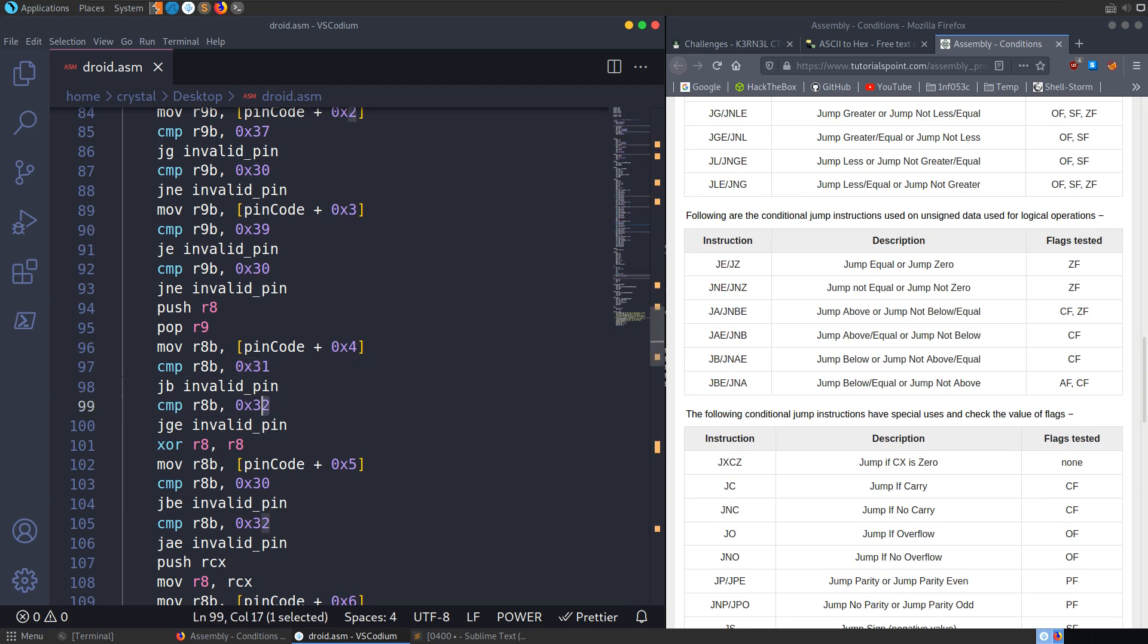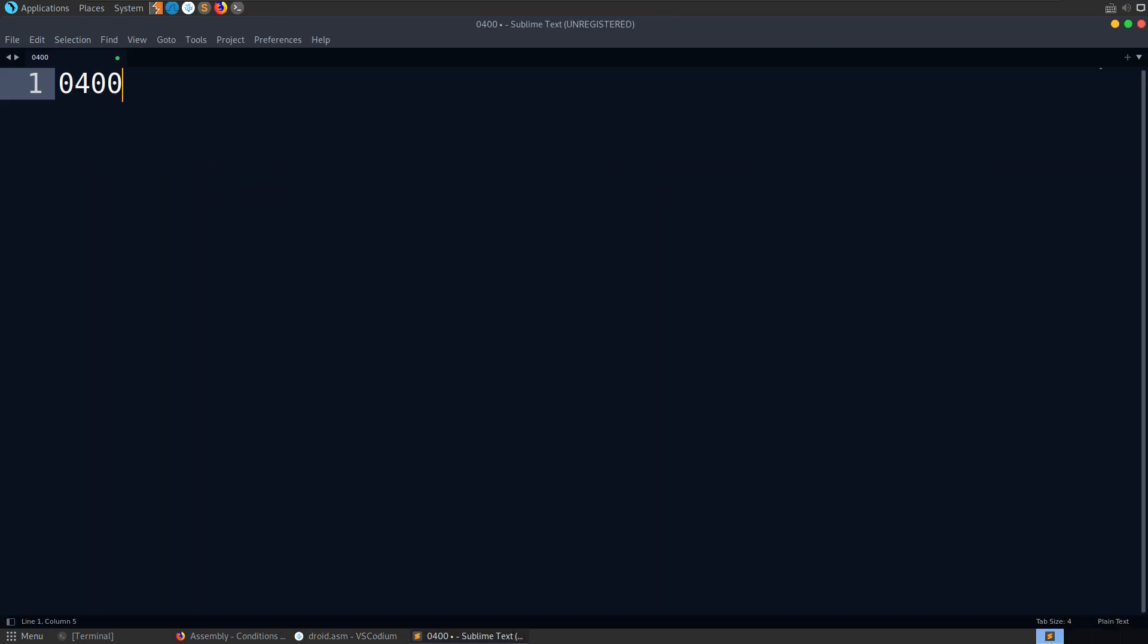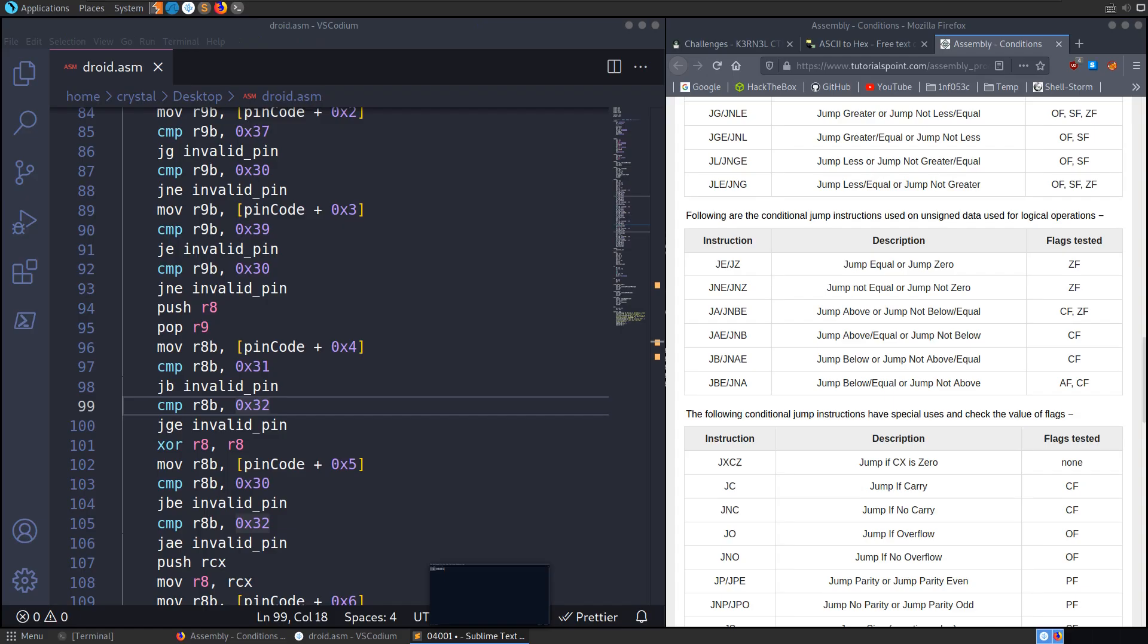And then we see the next part is comparing it to a 2. And it's saying jump greater than equal to invalid pin. So if it's less than 1, it's invalid. But if it's 2 or more, it's also invalid. So there's only one value it can be. And that's a 1. So we'll go and add that in here.